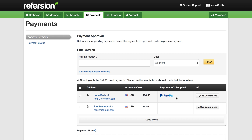If you are paying out via PayPal, that PayPal icon will show up here under payment info supplied. If you are paying out via PayPal and don't have this for your affiliate, you can't pay them out via PayPal.